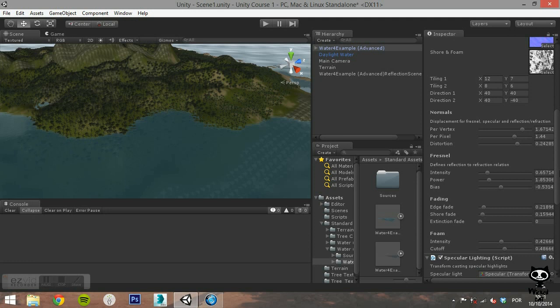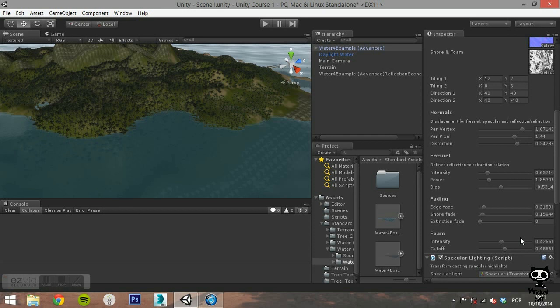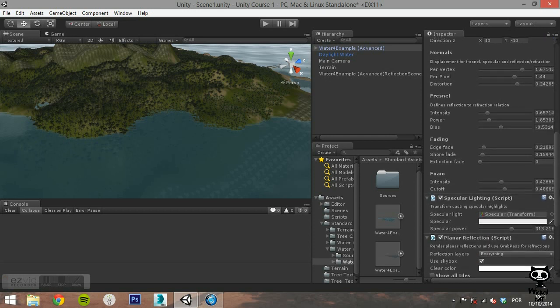Under the fading section, you control how the edges and shore fade, as well as the extinction fade. In this case, higher values will mean less fading. Finally, the last section of the water base component is foam. Here you can set the intensity and the cutoff of the foam.